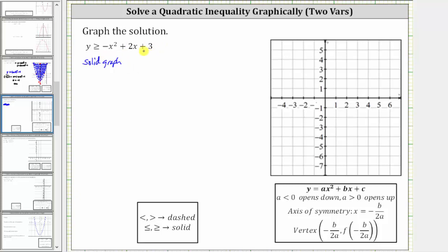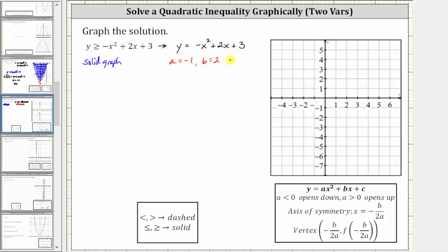Now we'll graph the corresponding quadratic function, which is y equals negative x squared plus two x plus three. Notice how the quadratic function is in the form y equals ax squared plus bx plus c, which is often referred to as general form. The values are: a is the coefficient of x squared, which is negative one; b is the coefficient of x, which is positive two; and c is the constant, which is positive three. Because a is less than zero, we also know the parabola opens down.